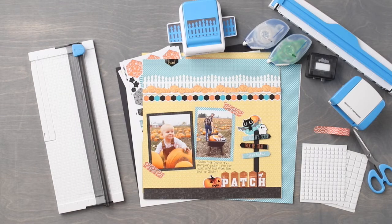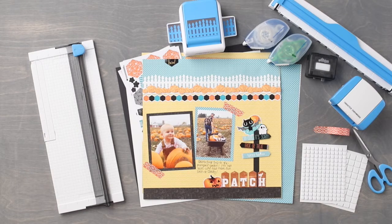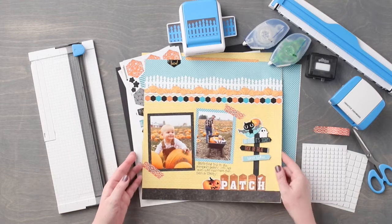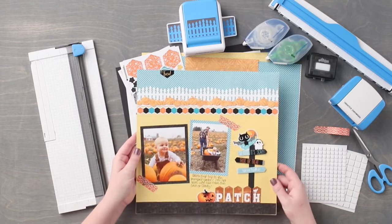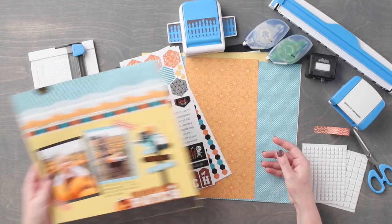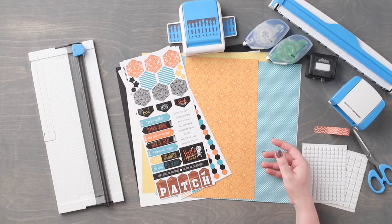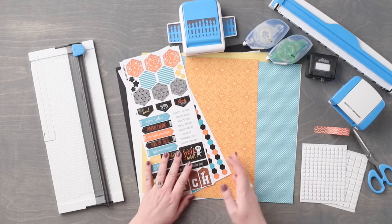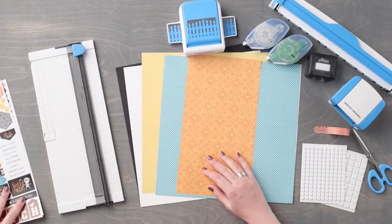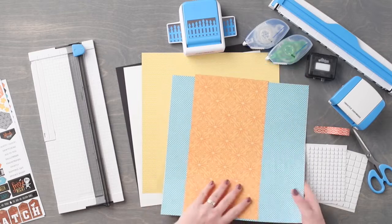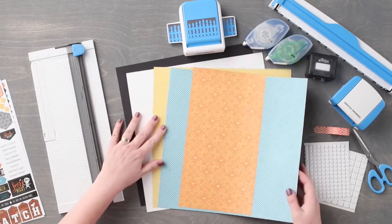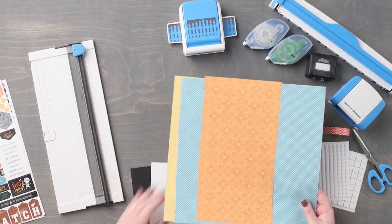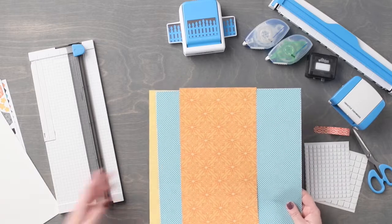To create this layout you will need a 12 inch trimmer, black and white cardstock, Toil and Trouble stickers, Toil and Trouble paper, the Victorian fence border punch, the border maker system along with the pumpkin chain border maker cartridge, foam squares, a scissors, tape runner, repositionable adhesive, and washi tape.